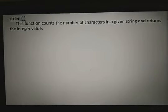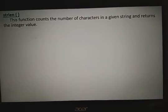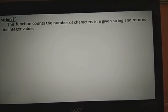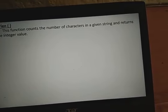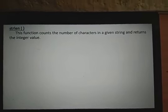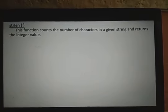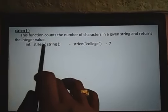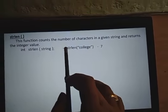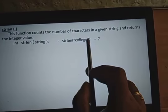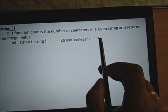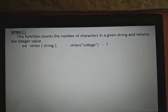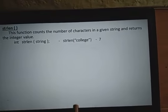The first string function is strlen. The strlen function is used to find out the number of characters in a given string. For example, strlen of 'college' returns 7, since the null character slash zero is not counted. The length will be seven, not eight.